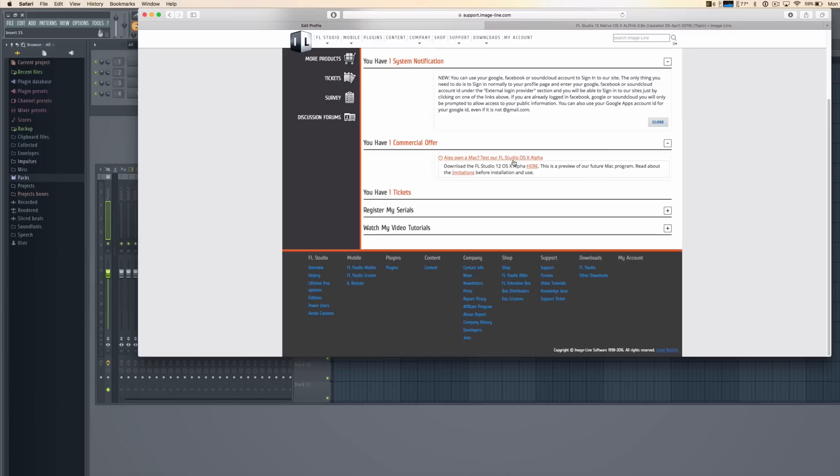Here it will say also own a Mac test or FL Studio OS X alpha, so then you can just go ahead and click and download that right here.